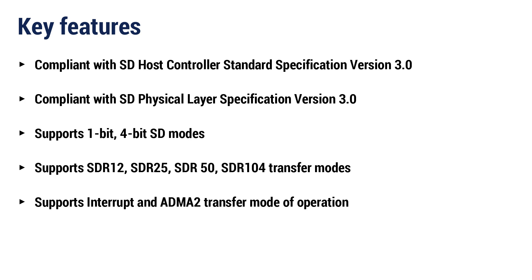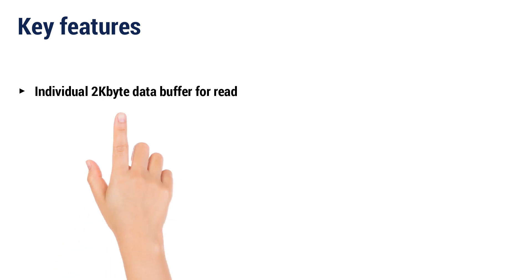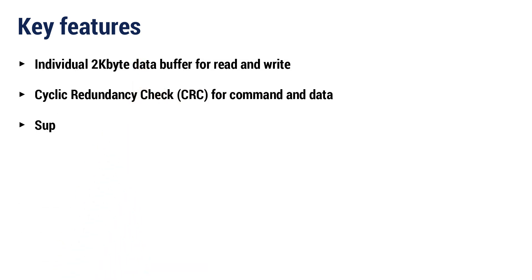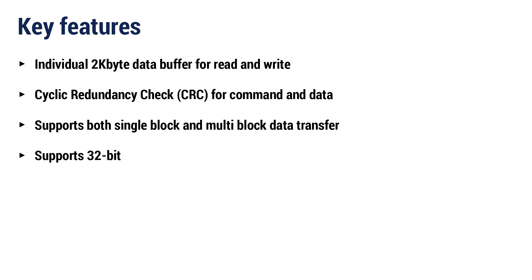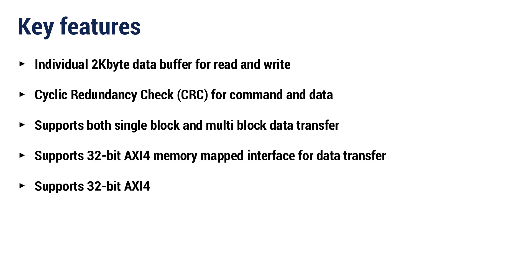Supports SDR-12, SDR-25, SDR-50, and SDR-104. Supports Interrupt and ADMA-2 Transfer Mode of Operation. Individual 2KB Data Buffer for Read and Write. Cyclic Redundancy Check, CRC, for Command and Data.